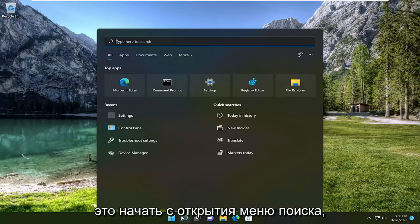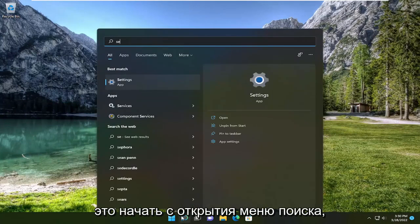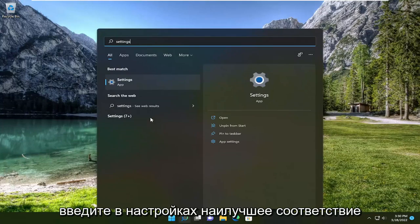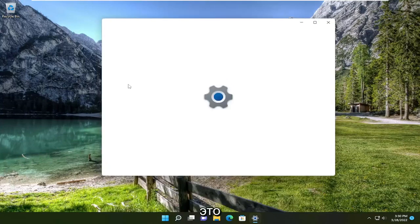All you have to do is start by opening up the search menu, type in Settings, and when it comes back with Settings as the best match, go ahead and open that up.